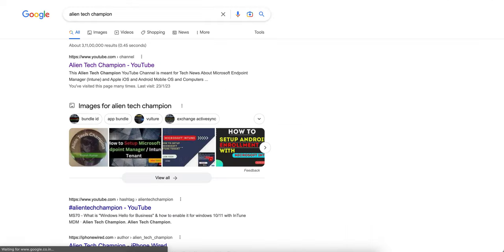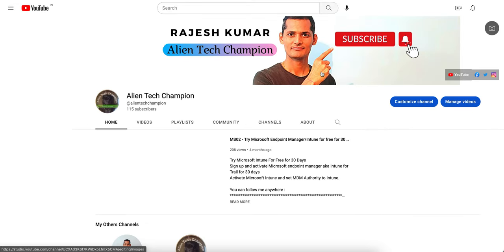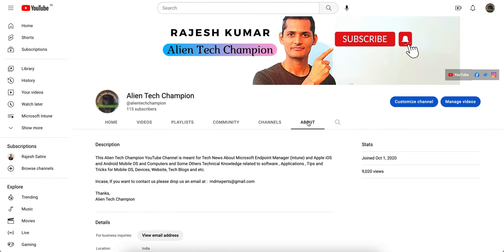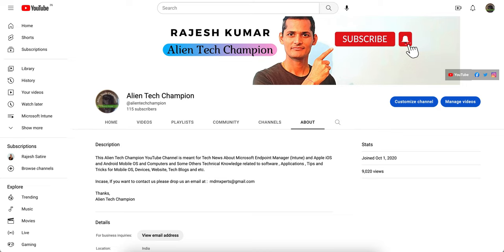Welcome back to my channel. If you have not liked and subscribed, please go to Google and search for Alien Tech Champion. This channel is meant for sharing technical news about Microsoft Endpoint Manager or anything related to mobile devices or any operating system like Windows, Android, or Apple iOS.